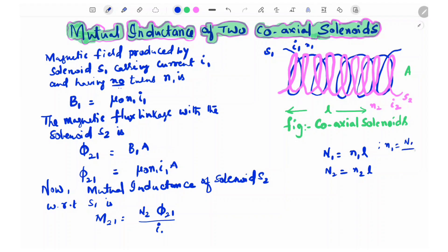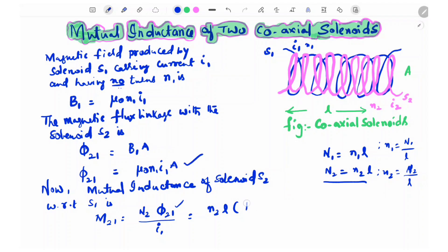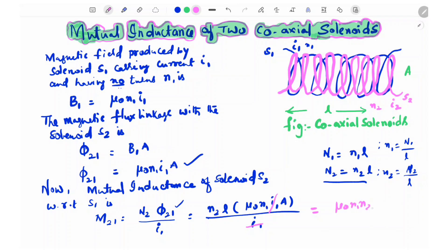That is, n1 is the total number of turns per unit length. By substituting, we get N2 = n2·L. So substituting N2·L and replacing φ₂₁ with μ₀ N1 I1 A, we get M21 = (N2·L · μ₀ N1 I1 A) / I1. Canceling I1, we get μ₀ N1 N2 A L.